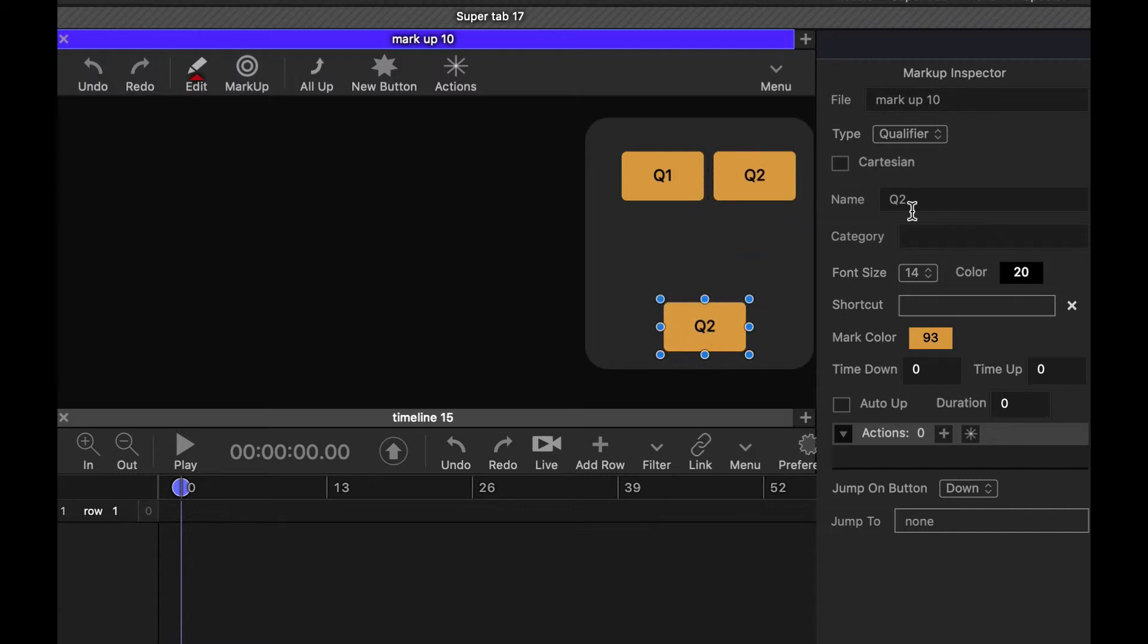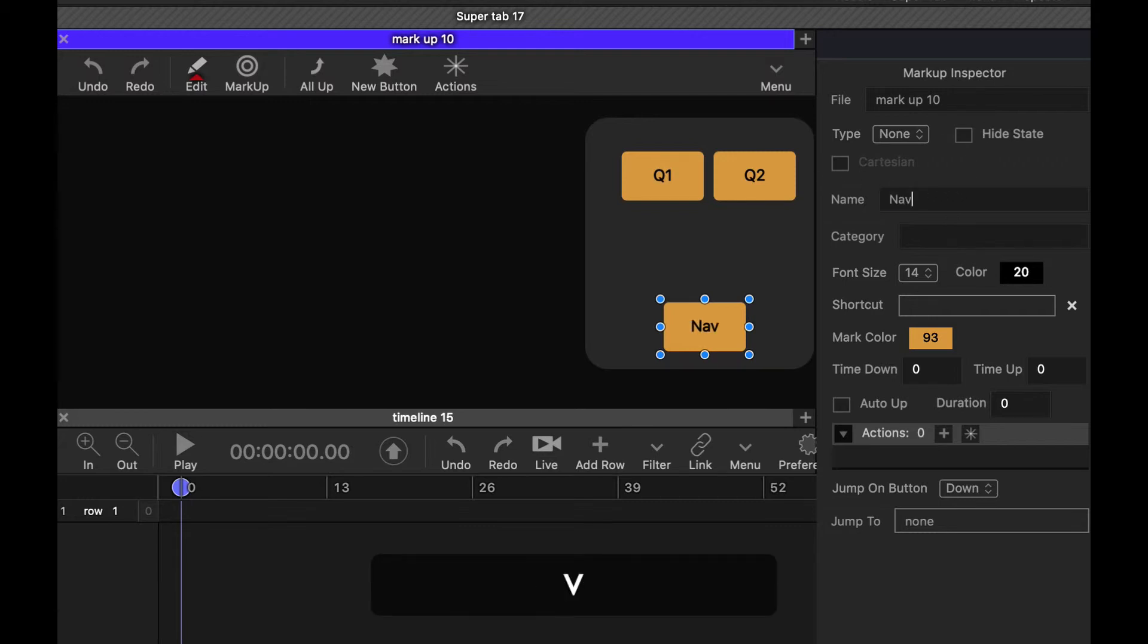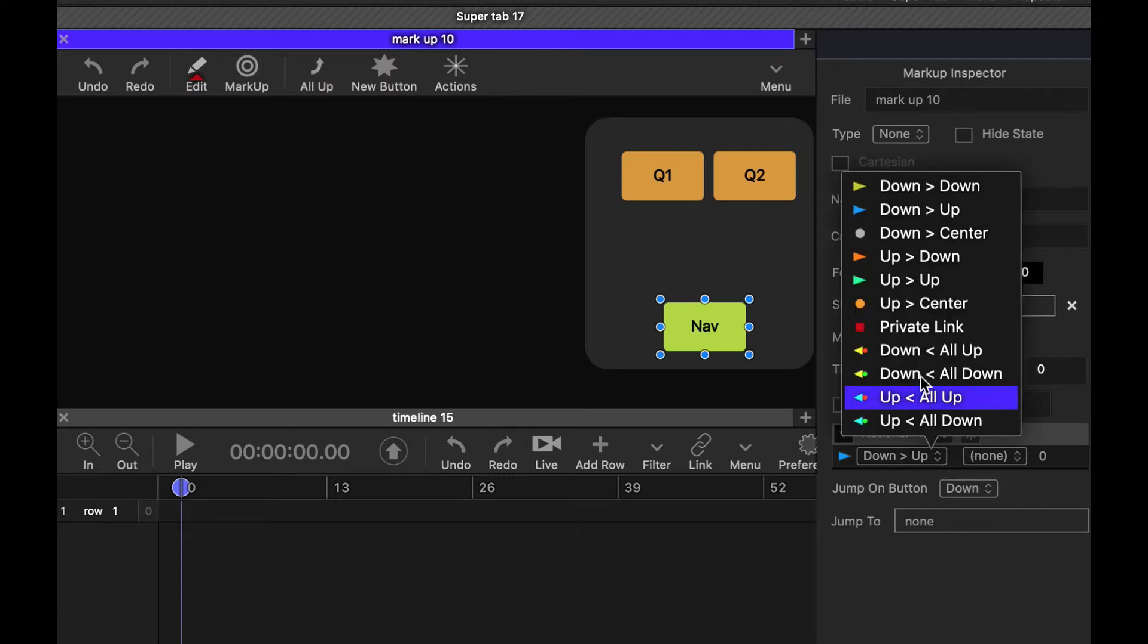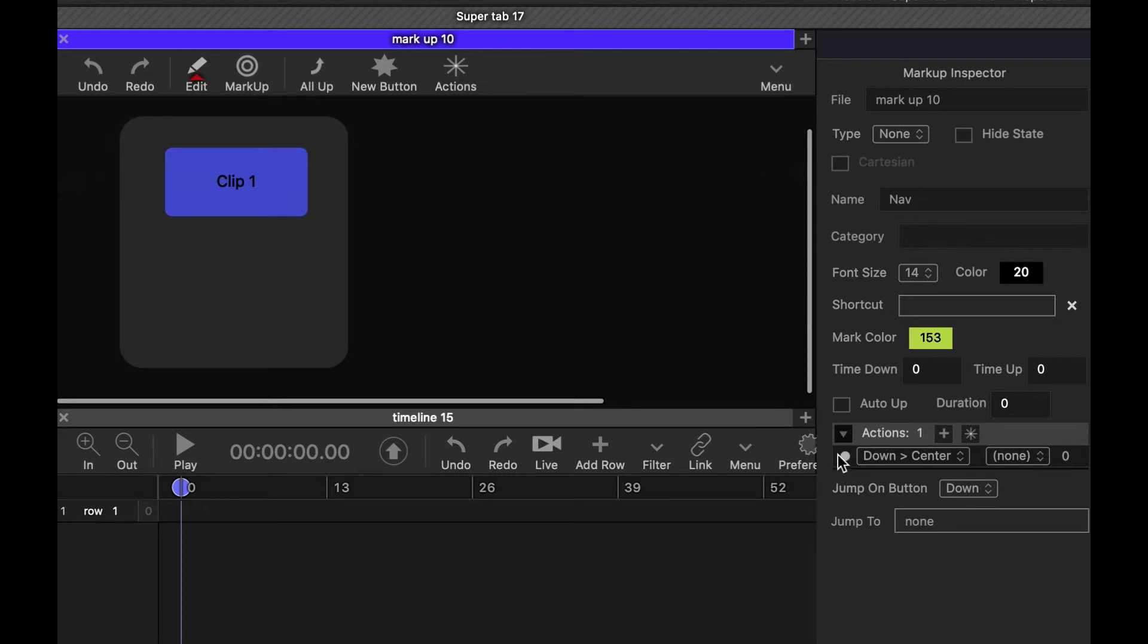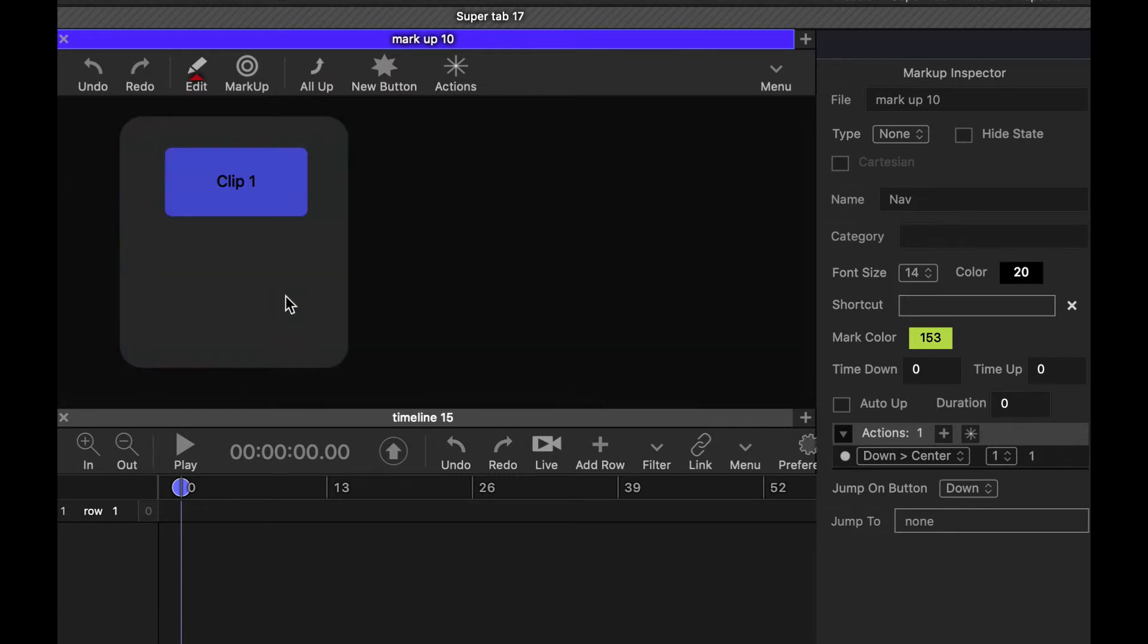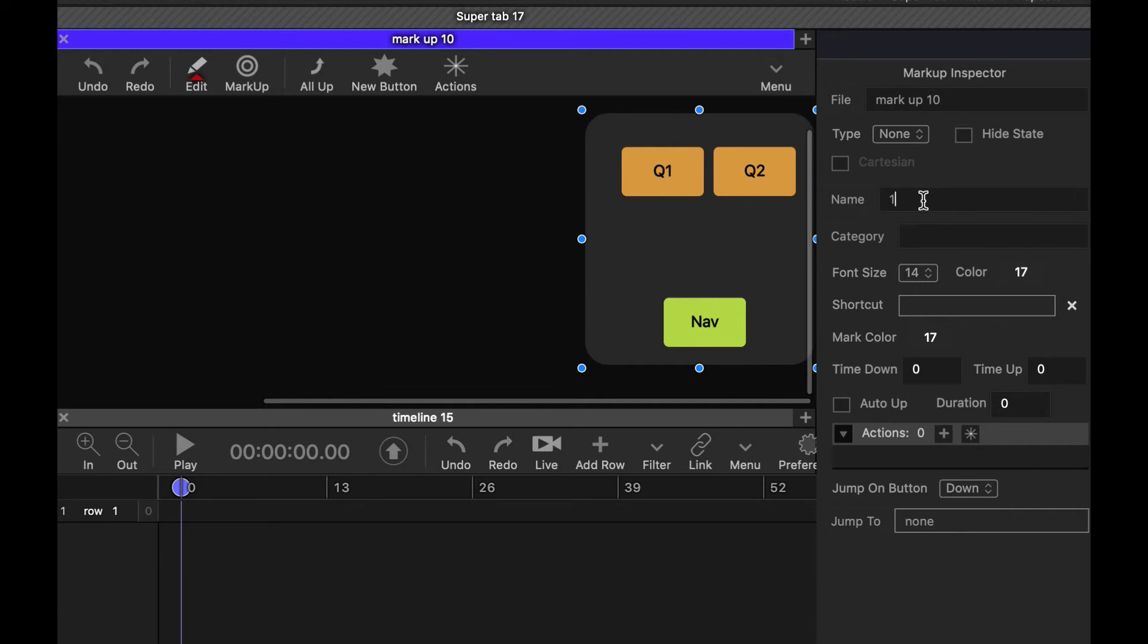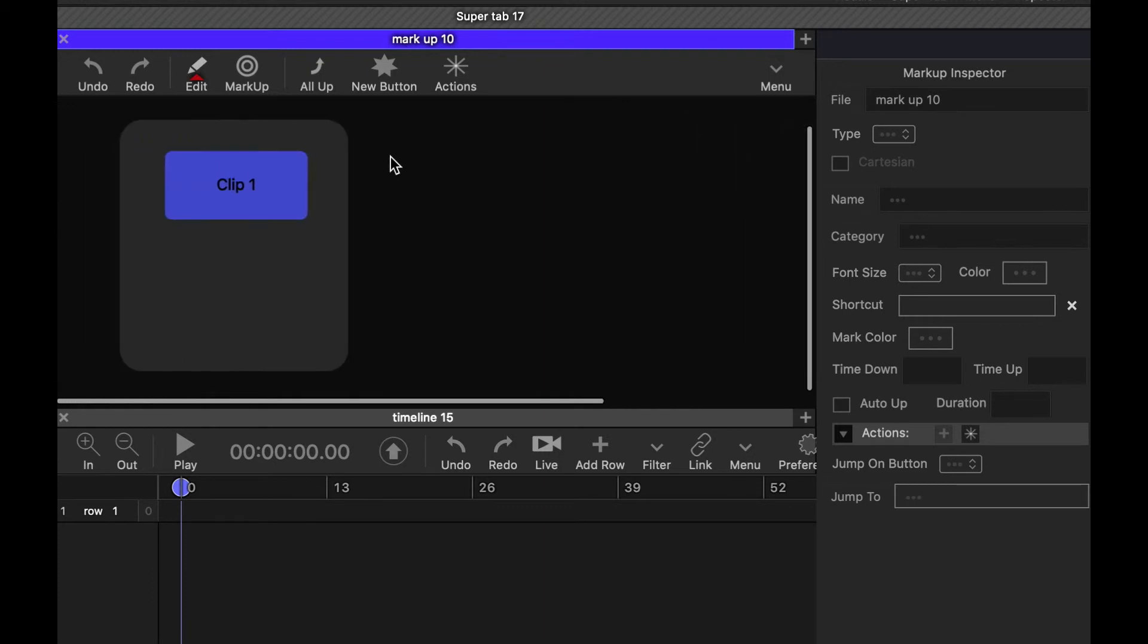And then I'm just going to create a none button here. And this is just going to be a navigation button. So I'm going to call this nav, change the color. And I want this nav button to take me back to the other set of buttons. So I'm going to add a down centering action, and then I'm going to link that to this one. So now we've got that. Let's set this one to number two, that background to number two.